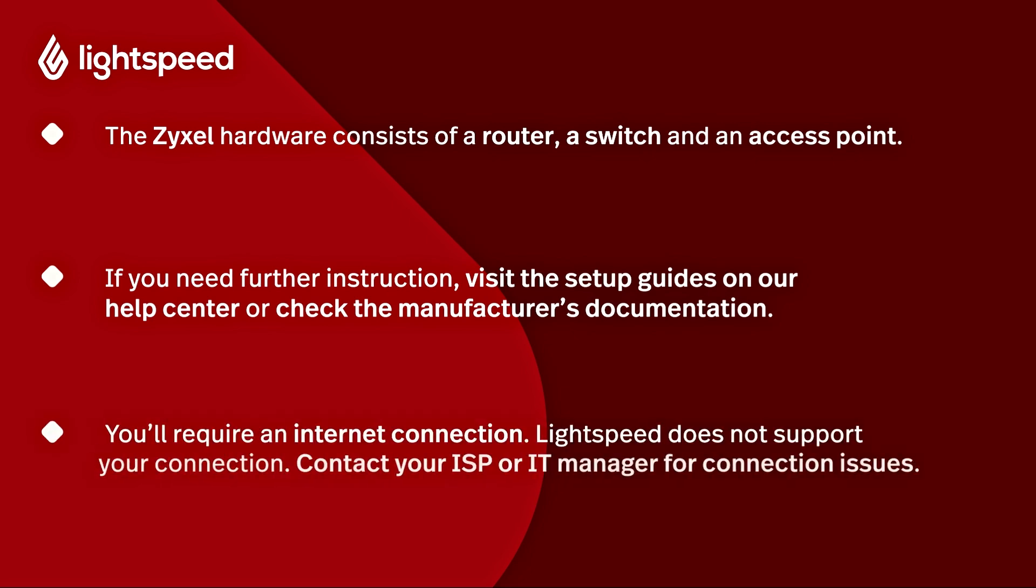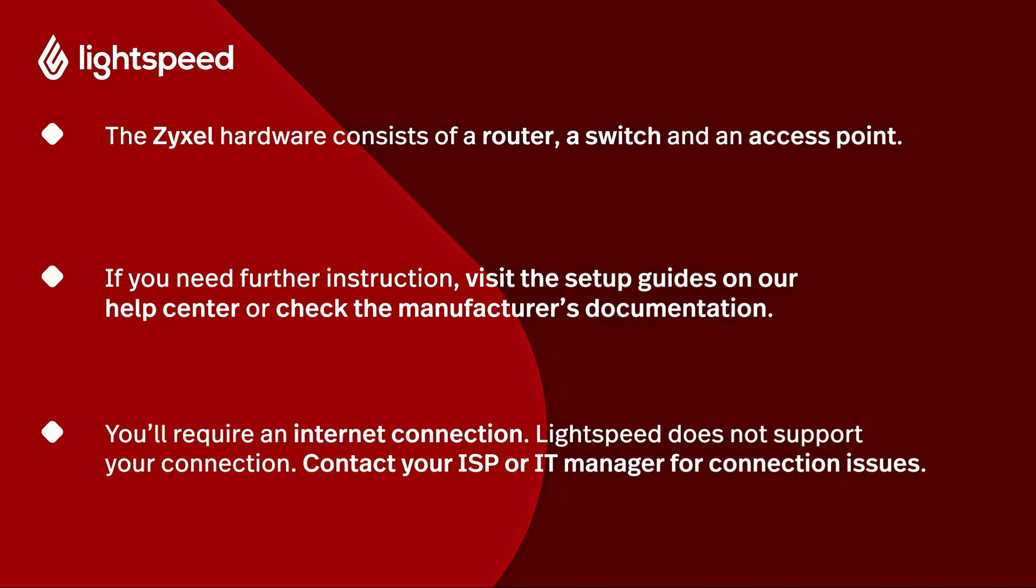Before we continue, we want to note that you'll need access to the internet in your location. Lightspeed does not manage or support your external connection with the internet. In the case where your internet connection is not yet operational, please contact your internet service provider or your IT manager.